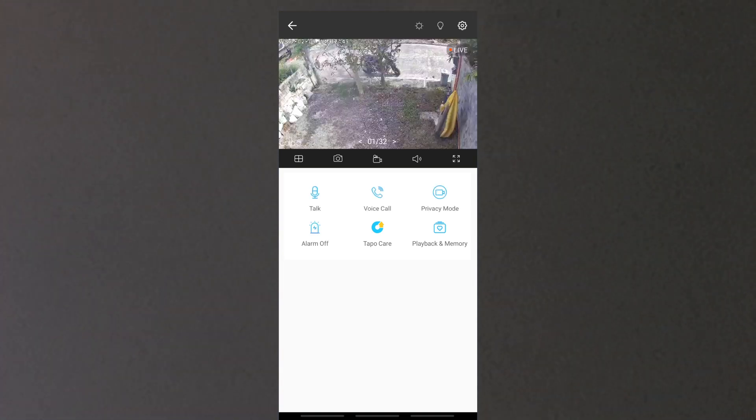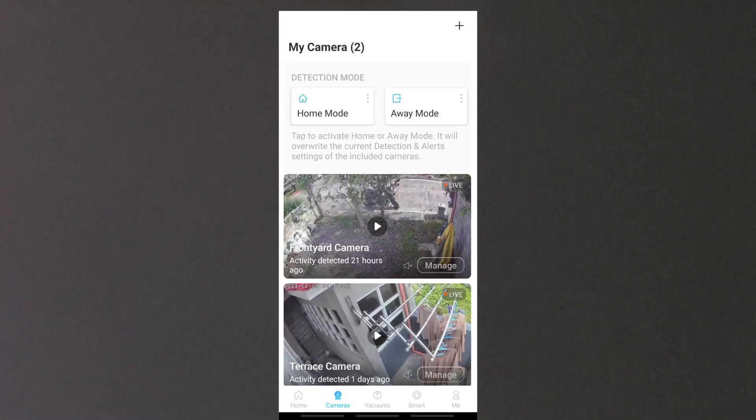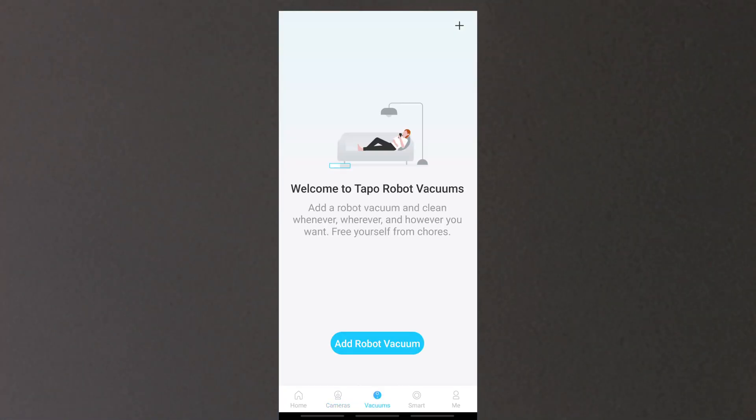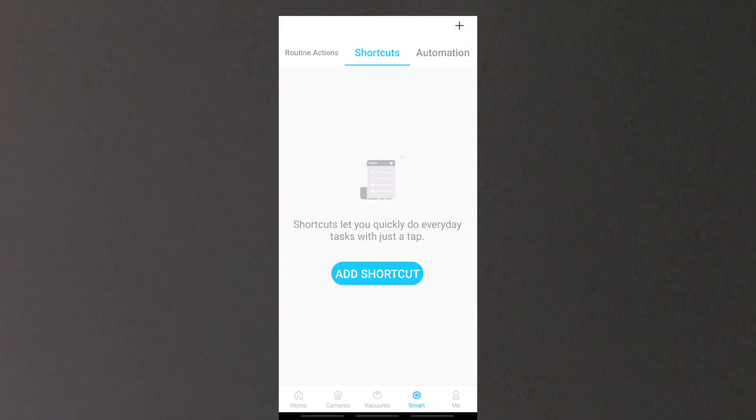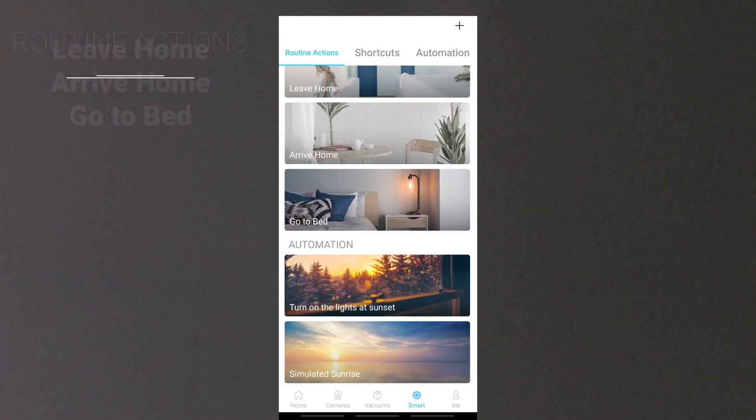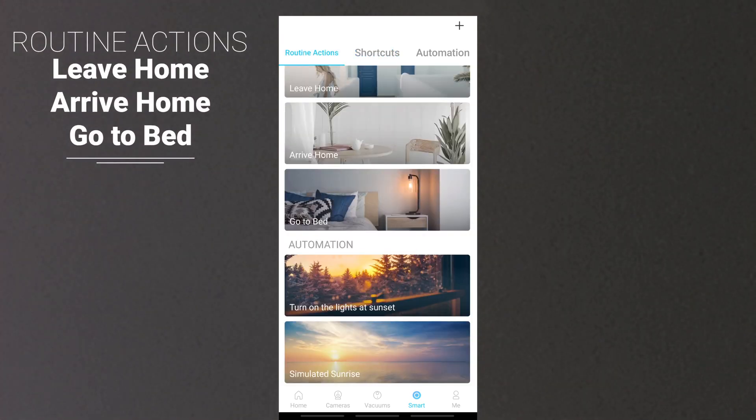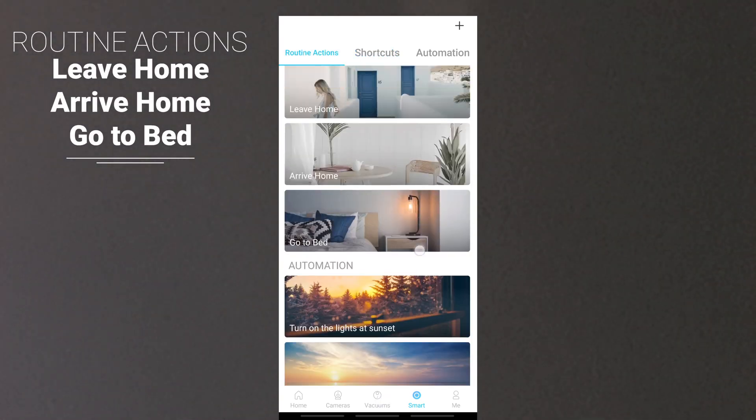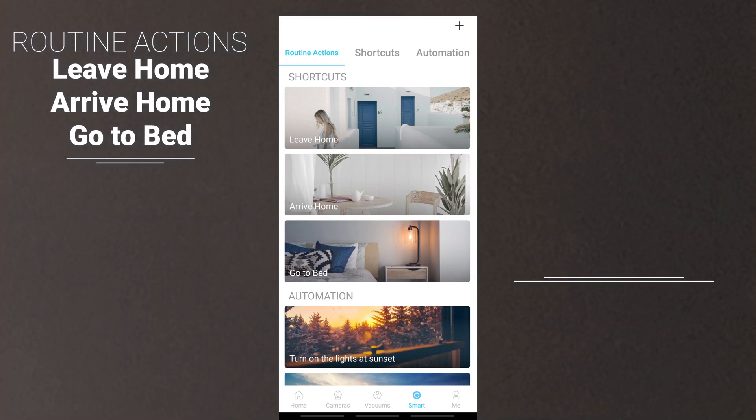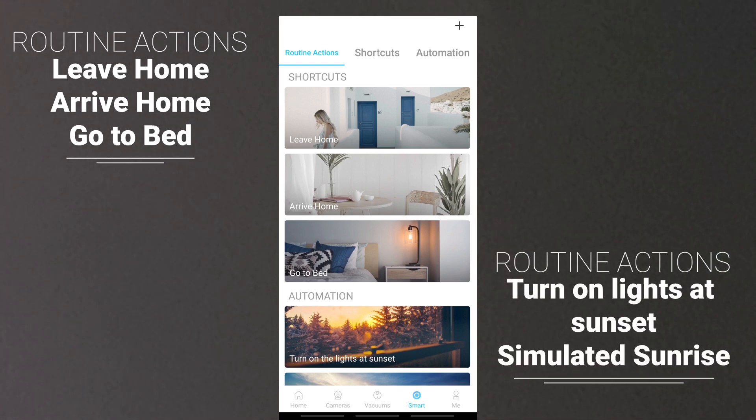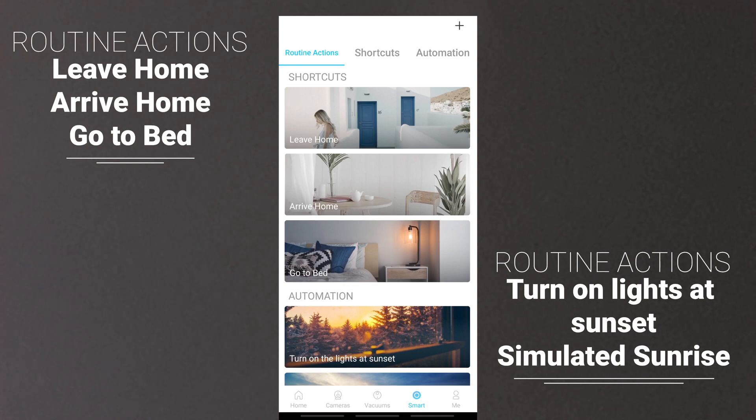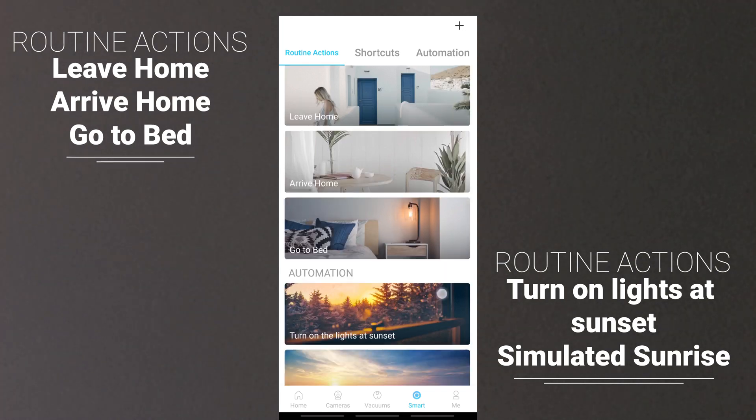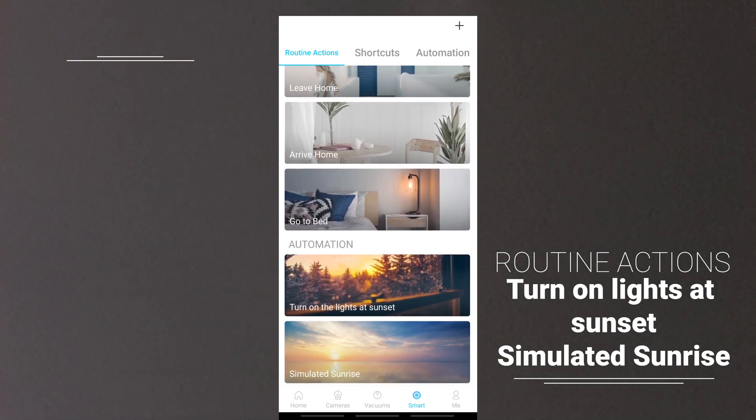Another new tab is dedicated to Tapo robot vacuum cleaners. The biggest addition is Smart tab where it displays routine actions that Tapo set. Routine shortcuts include settings like leave home, arrive home, go to bed, etc. While routine automation includes actions like turning on the lights at sunset and turn on the light to simulate sunrise.